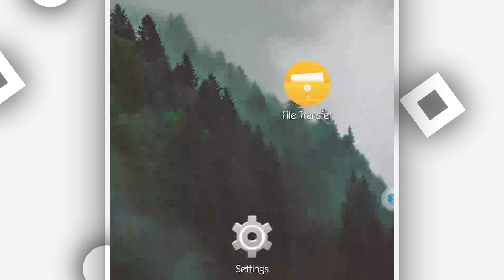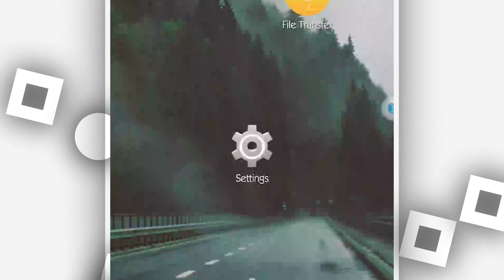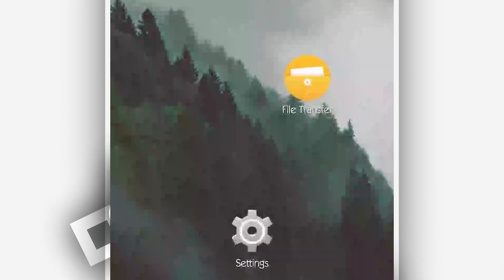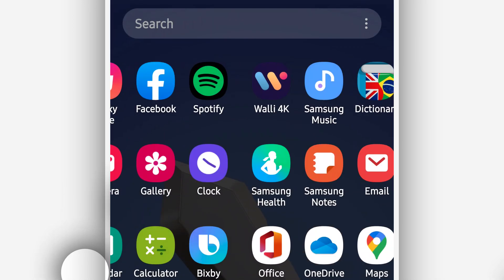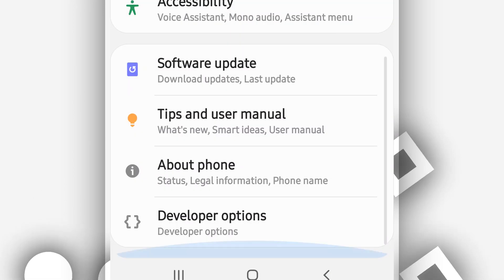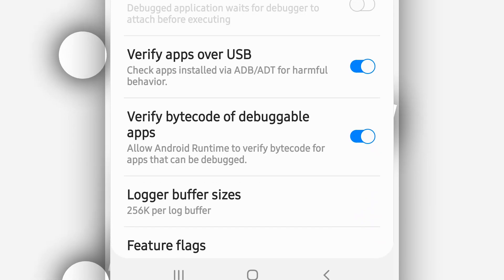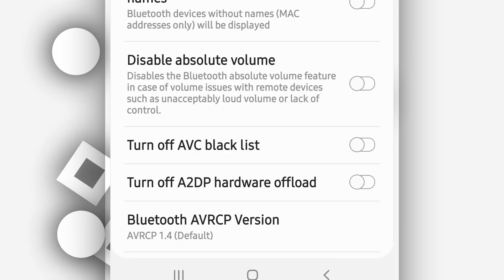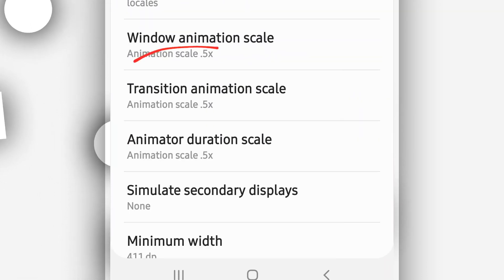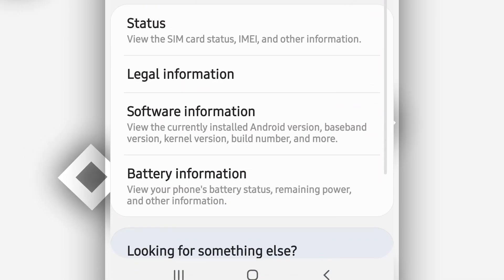In case you are having a problem where the ROM is not booting up on your Android device and you're getting a black screen, here is how to fix that. Go to the settings icon of your Android device, scroll down to 'About Phone', activate developer options, and then reduce the window animation scale of your Android device.